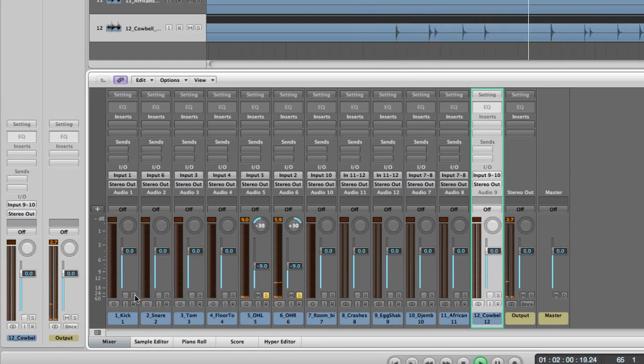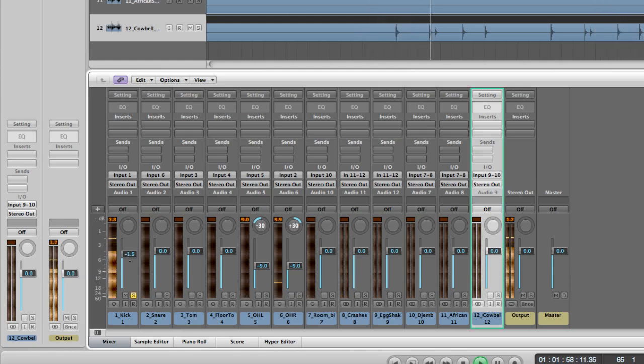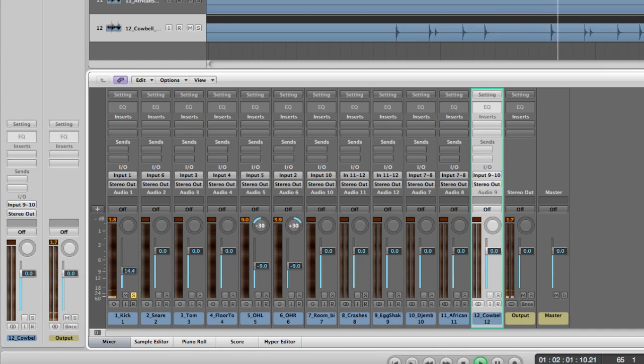From there I like to go to the kick drum, solo that, and you're going to want to bring the level way down.